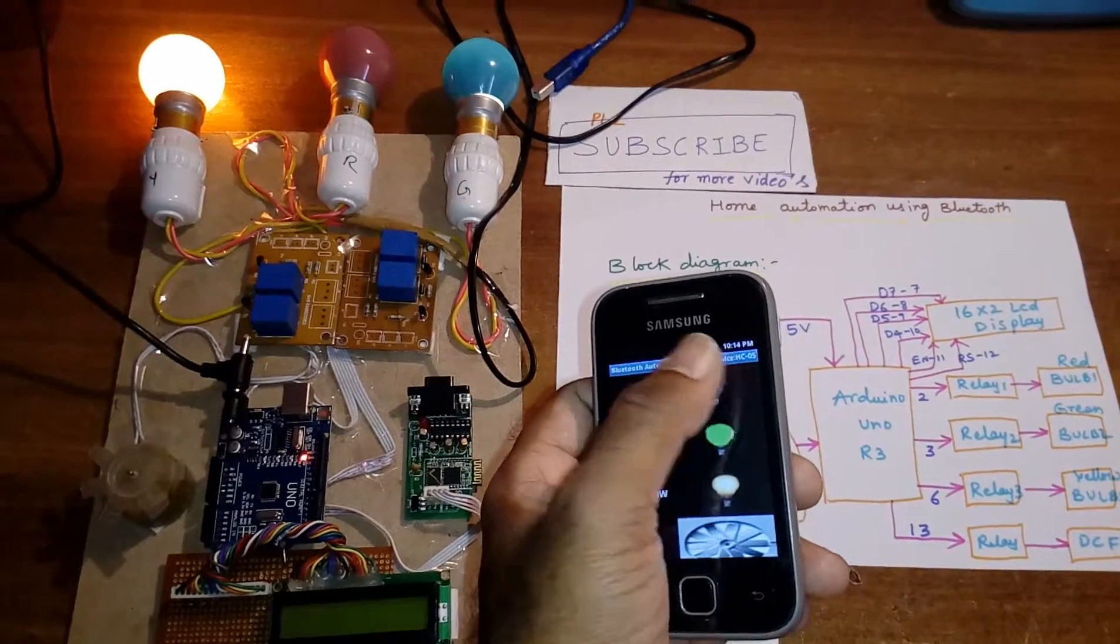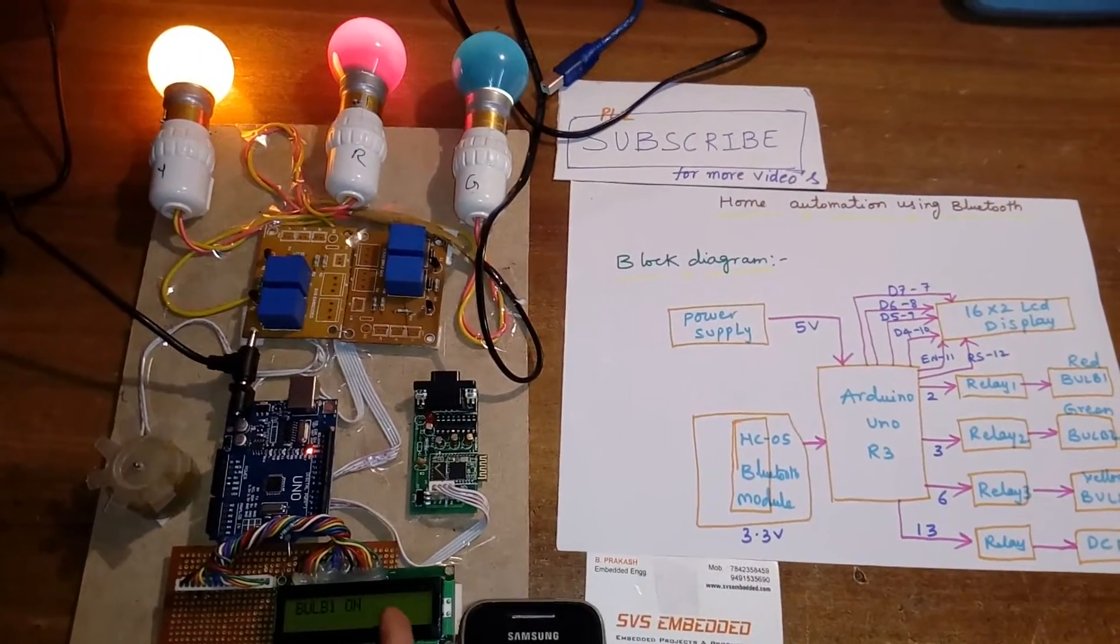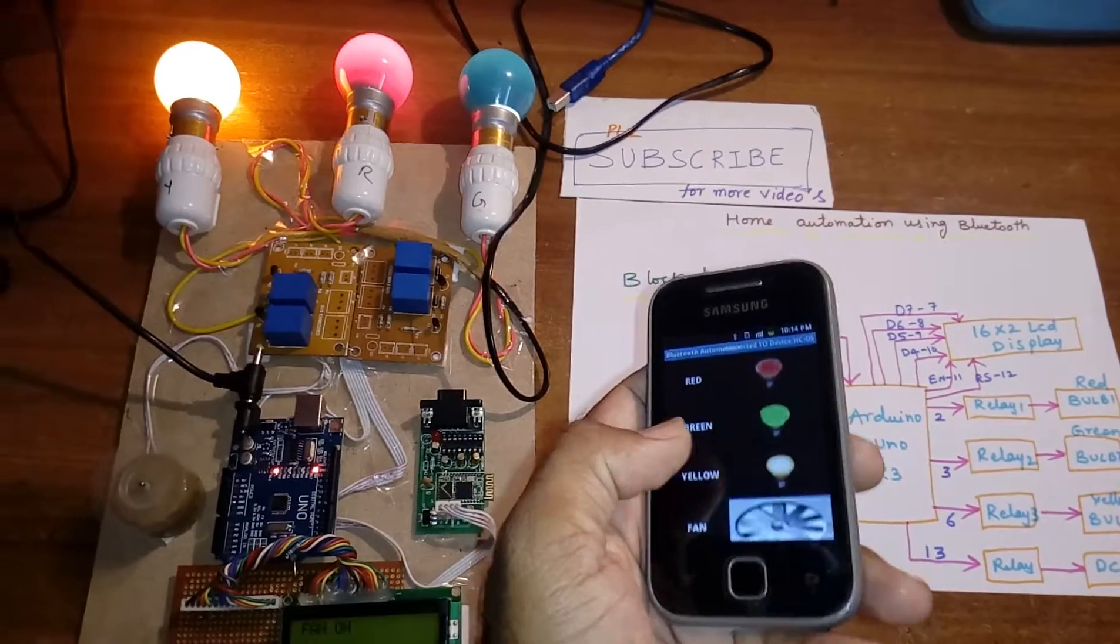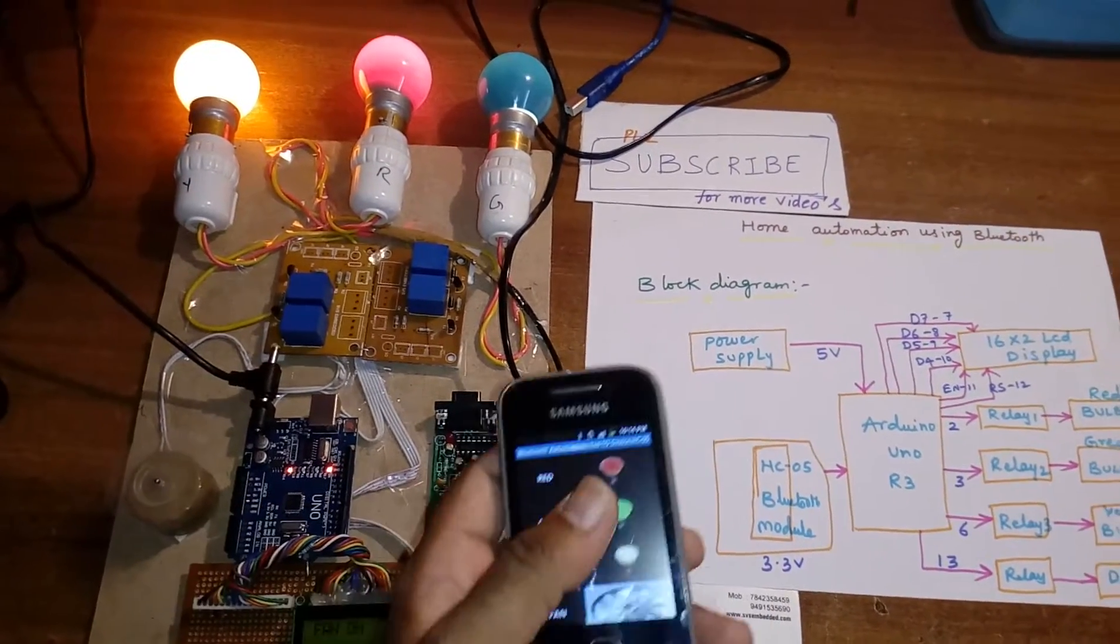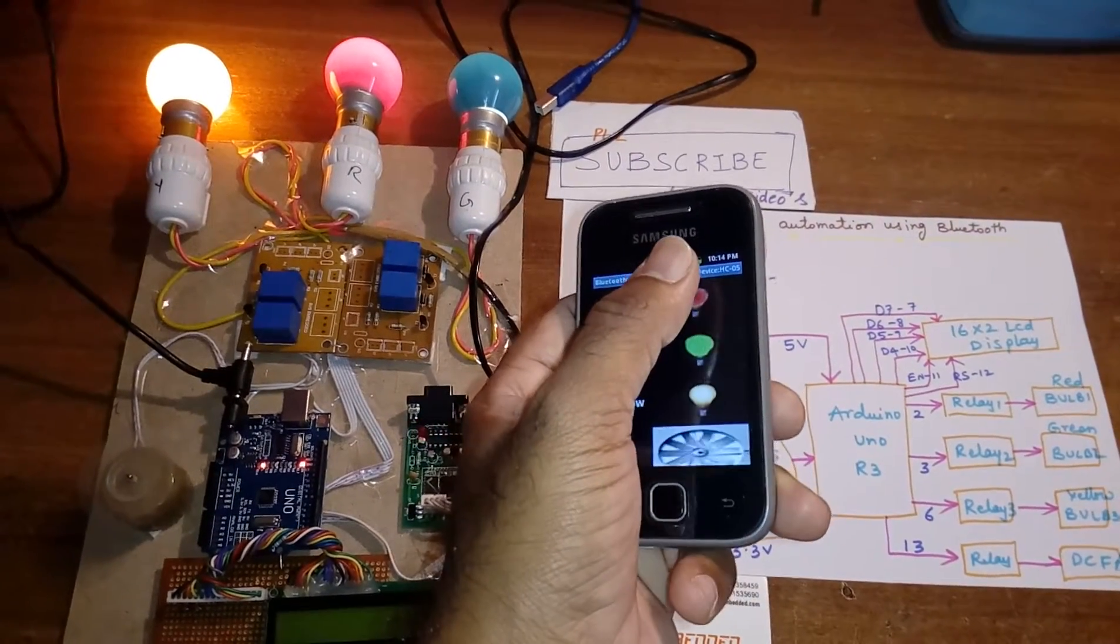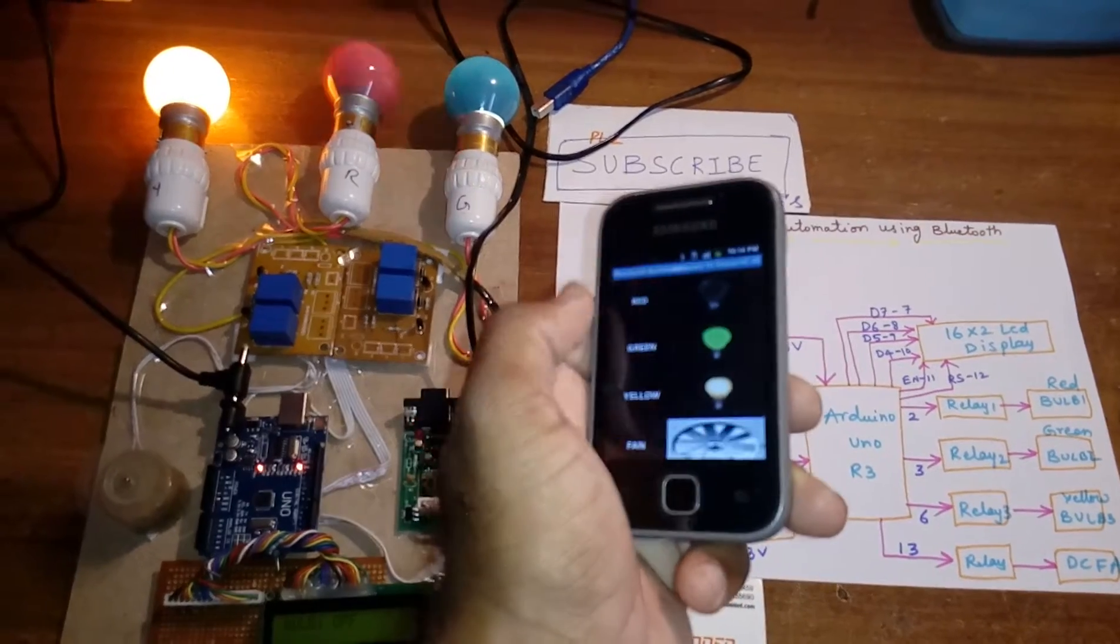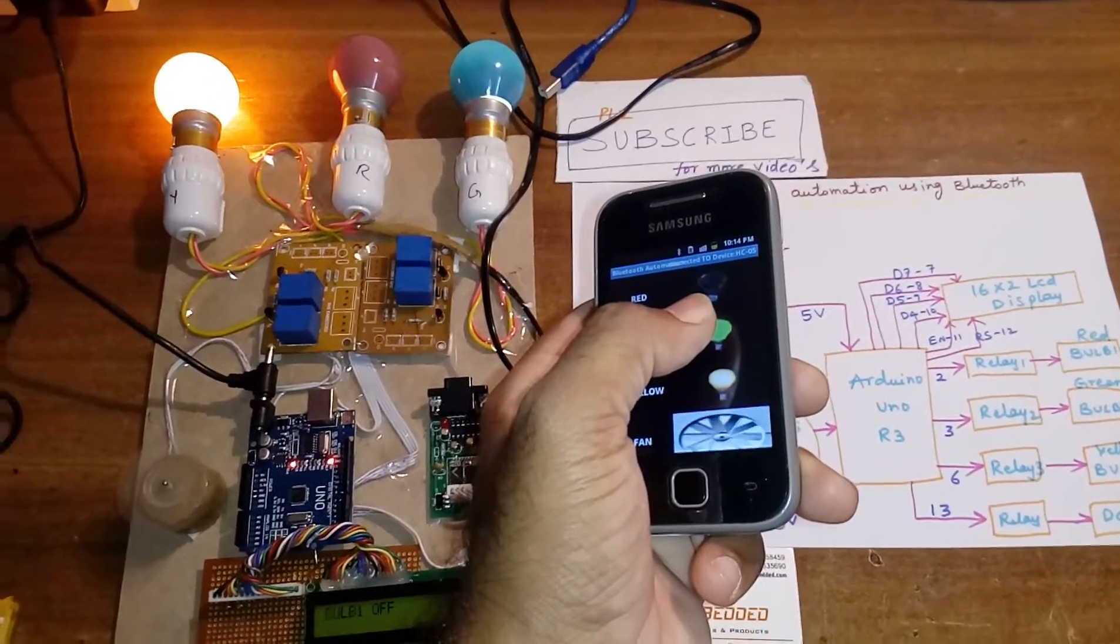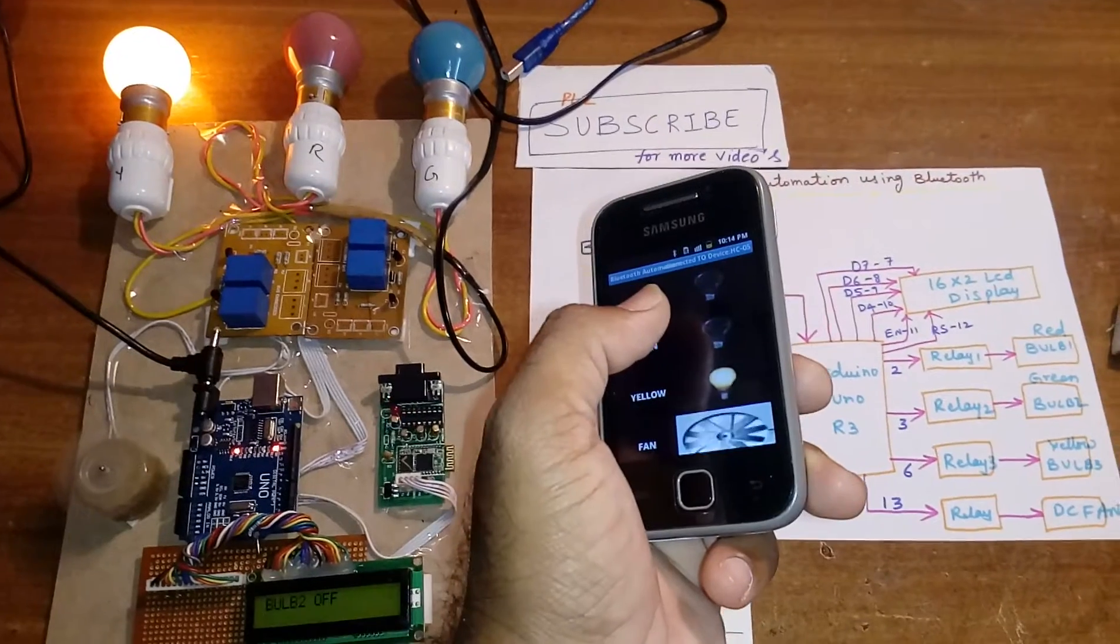Okay, bulb 3 on, bulb 1 on, and one fan on at the same time. Red off, green off.